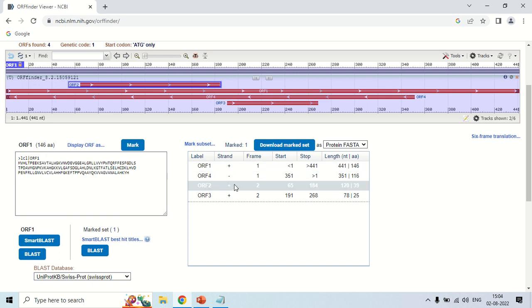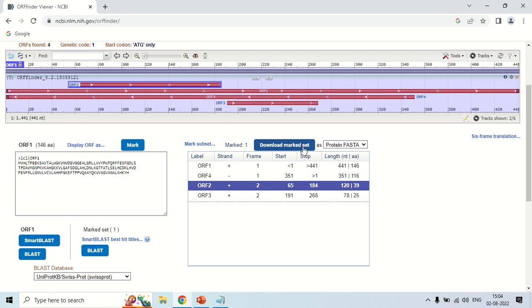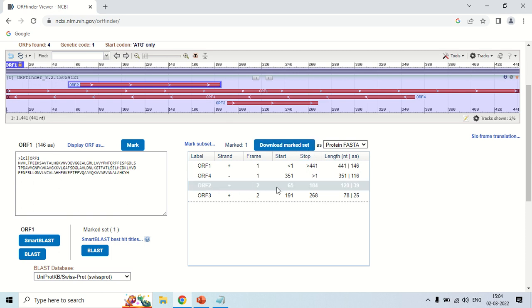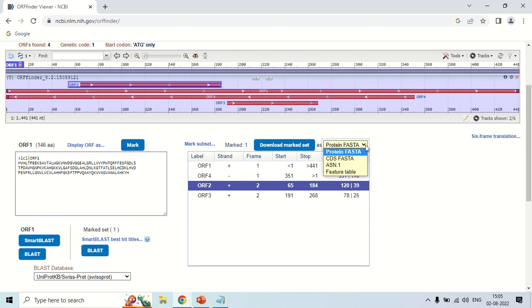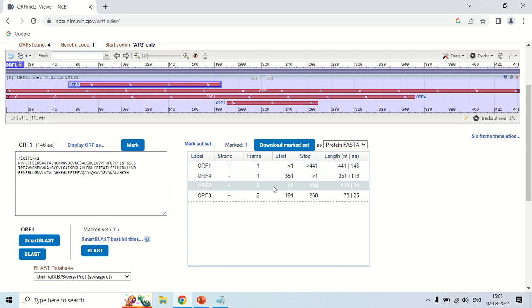You can also perform BLAST of this sequence directly from here by clicking the BLAST button. And you can also download the data as the option is download marked set. You can download the data of this ORF by clicking this button. And you can also change the format, either coding FASTA or protein FASTA, whatever you choose. As you click here, the file will be downloaded in this format. This way you can download your data from here also.